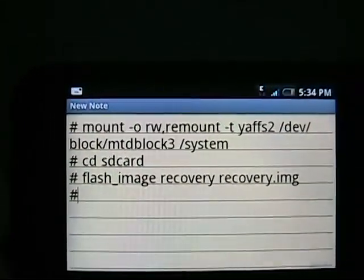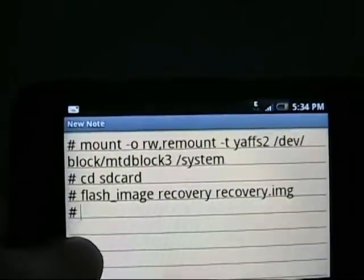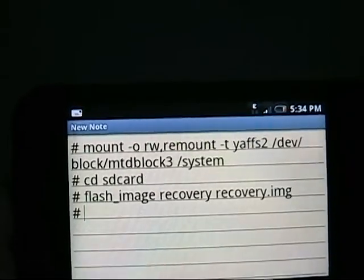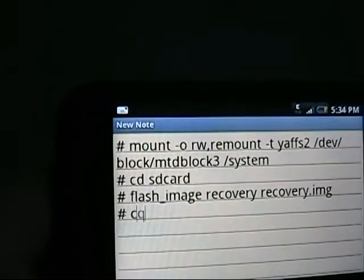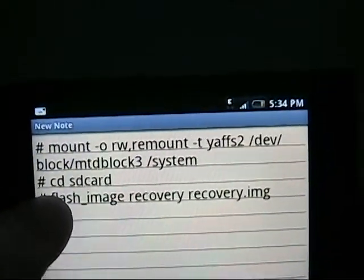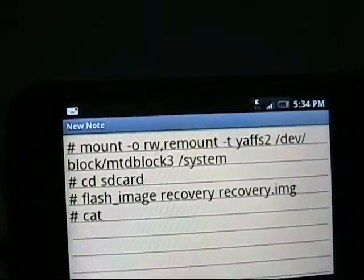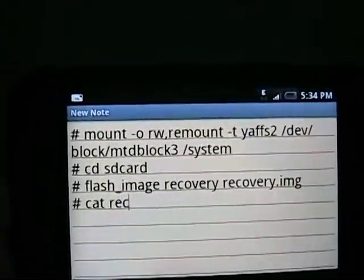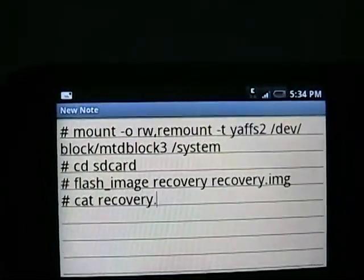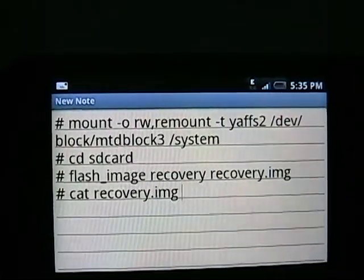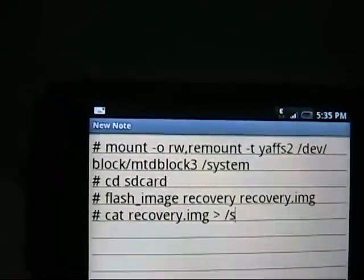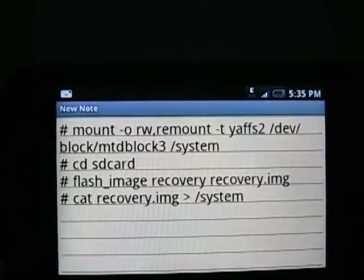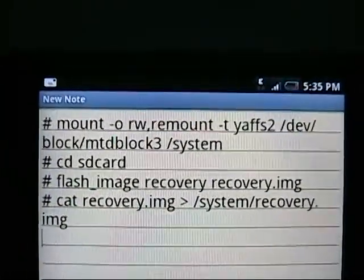This will come up. Then you're going to type flash_image, space, recovery, space, recovery.img. Don't type these little symbols. I'm just doing it to show you that they will show up while you're typing this in the application. If they don't, don't worry about it, but they should. So no spaces before this, before what I'm typing, just start typing. Then enter.